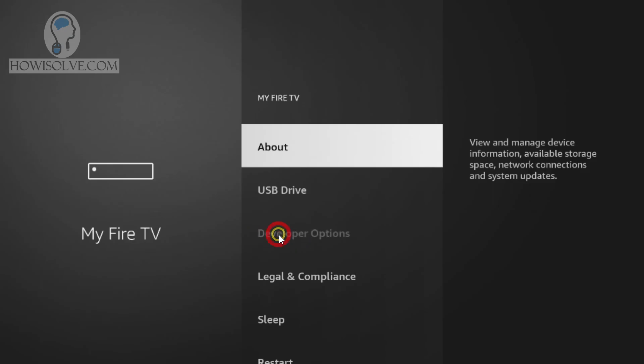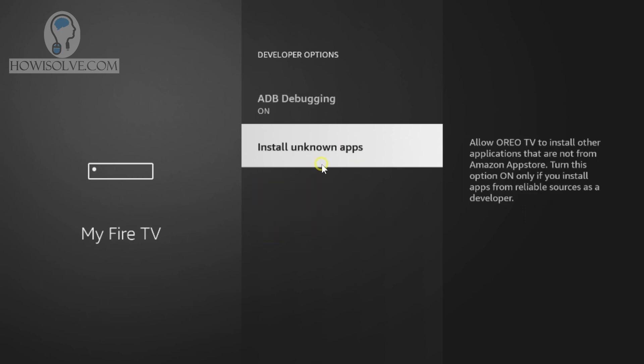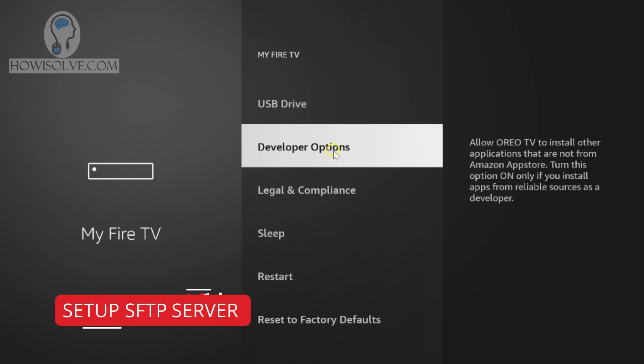Click on developer options and make sure you have enabled ADB debugging — make sure it is on. We'll be enabling this because it will allow us to access the files remotely using ADB, which will be helpful for adding files to your Fire TV Stick. The SFTP server method does not allow us to upload files, but we'll be using ADB to upload files and SFTP server to access the files. You will also have to enable Install Unknown Apps. Both of these you have to enable.